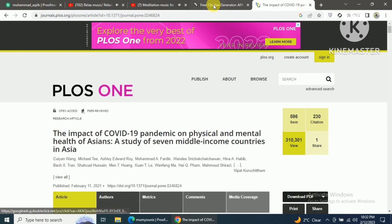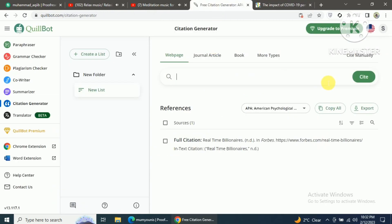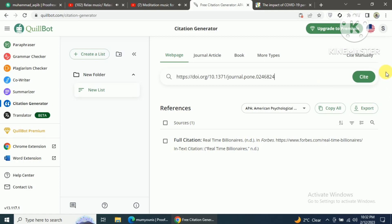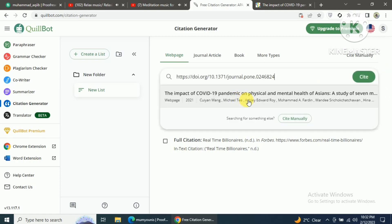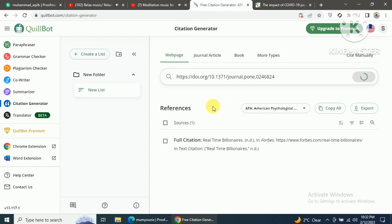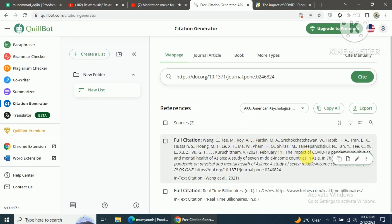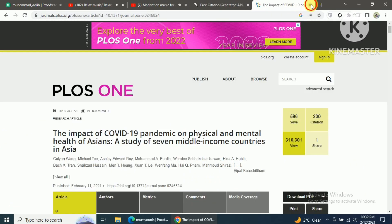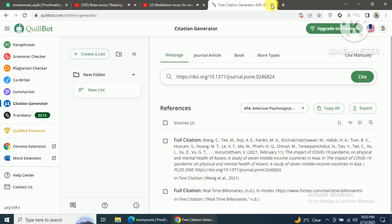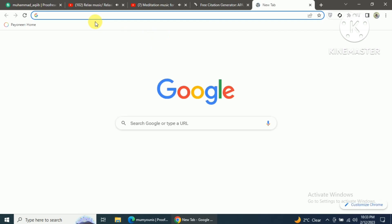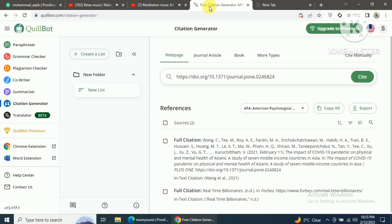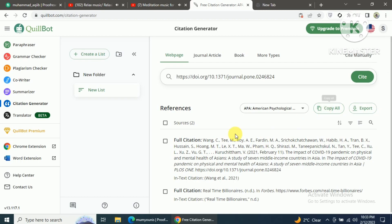Once you open your article, make sure to copy the DOI number from the article and paste it into the Quillboard citation generator tool. After pasting the DOI number, click on the Cite button and the journal article will pop up. Click on the journal article and your reference and in-text citation for that article will be generated properly.